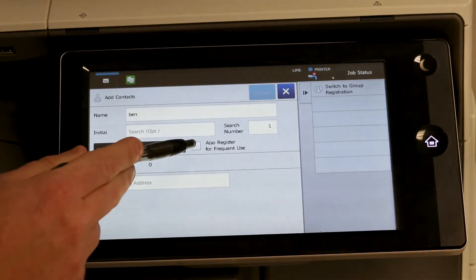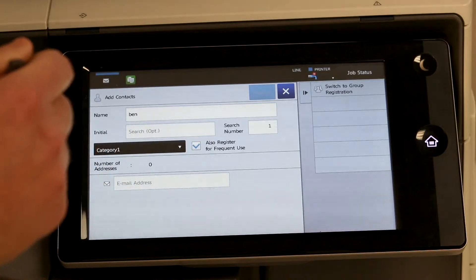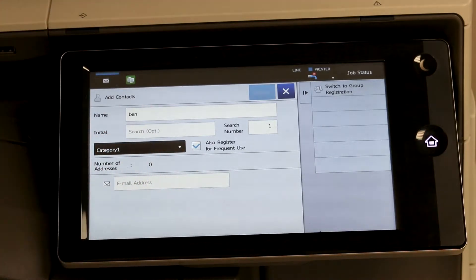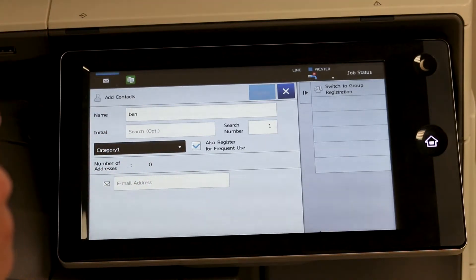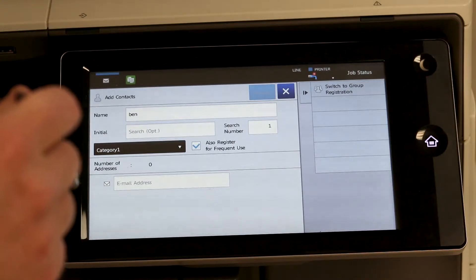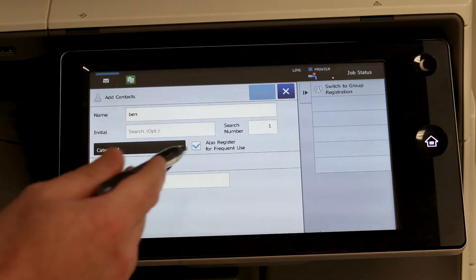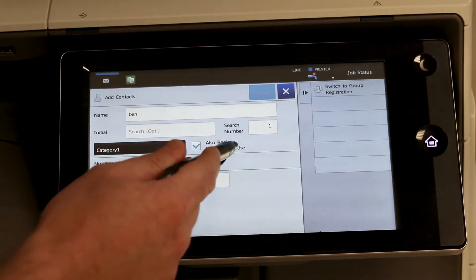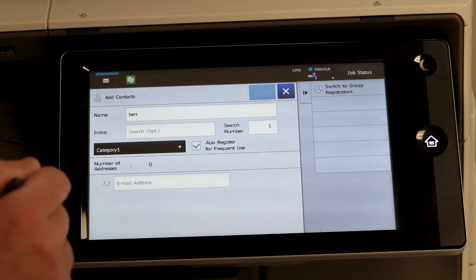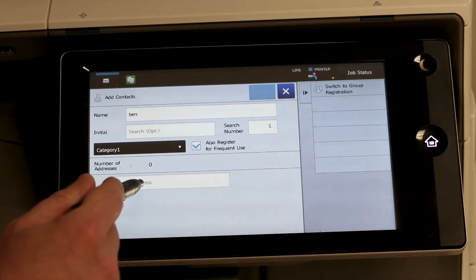I always make people frequent users. That way when they hit address book they are all displayed right there on the main page and you don't have to jump through the alphabet to find your name. So it makes it easier to add a frequent user.